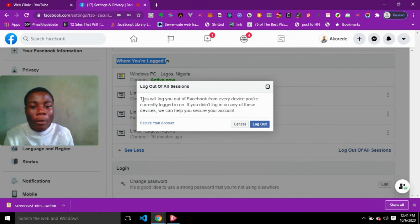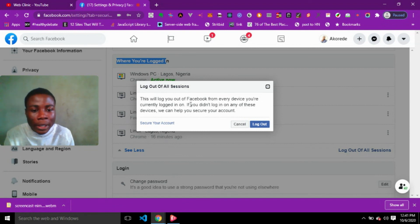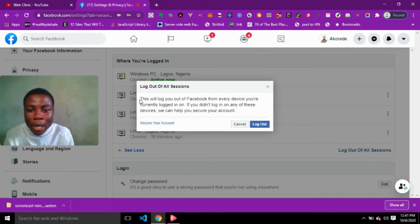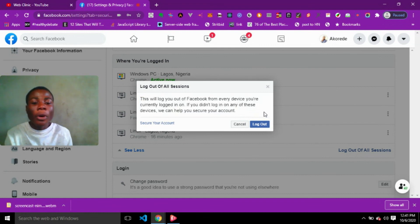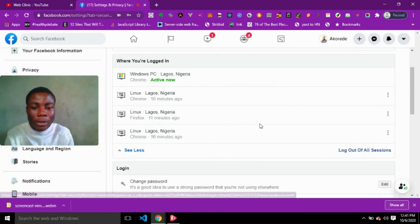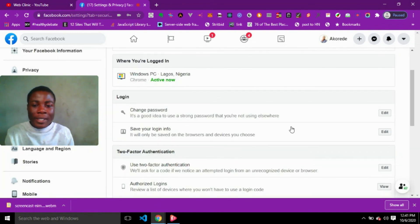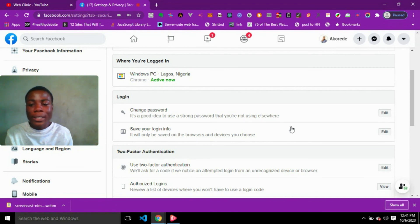This will log out of Facebook from every device you are currently logged in on. If you didn't log in on any of these devices, Facebook can help you secure your account. I clicked Log Out, and in minutes you have successfully changed your password. Hope you enjoyed this — don't forget to like, subscribe, and share with friends who might need this video. See you in the next one!